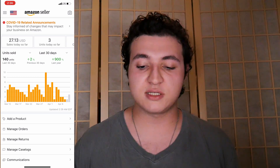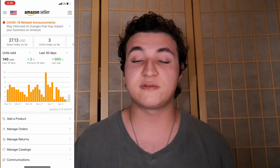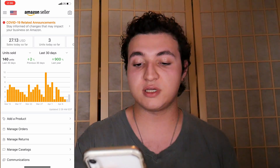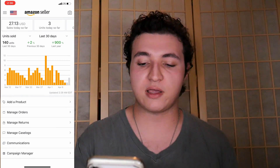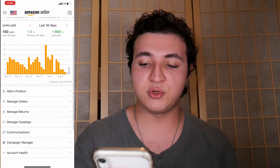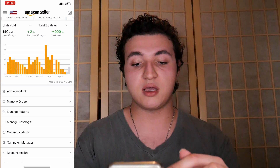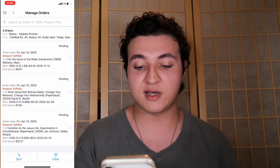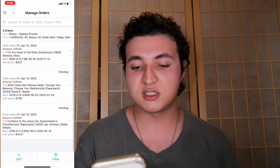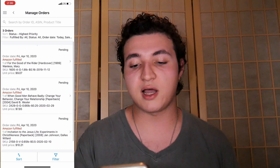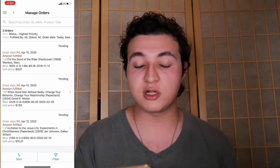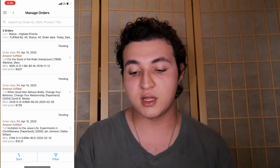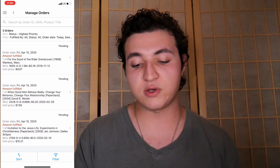Number two on our list is basically how to manage orders from the app. If you scroll down you can see a couple things — we'll get to adding a product in a second — but you click manage orders and you can see how many sales you've gotten that day and what sales you got. So I saw a little $10 book, $7 book, and a $9 book today. You can click into that and get more information about it — you can see that it's actually Amazon Fulfilled.